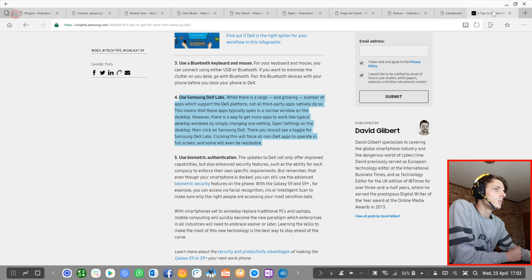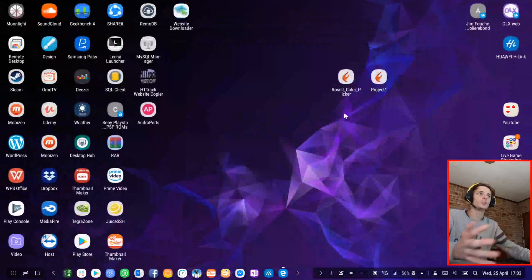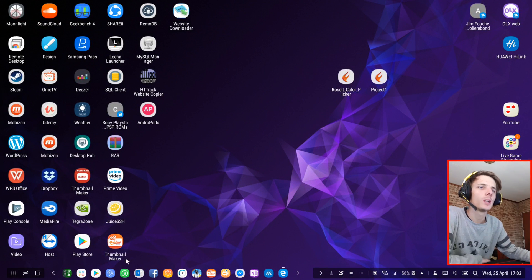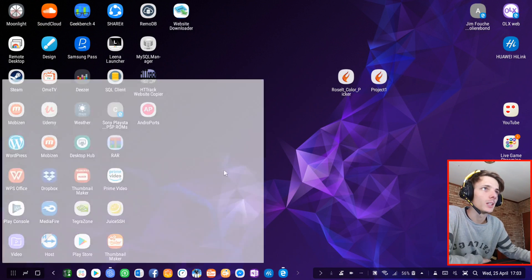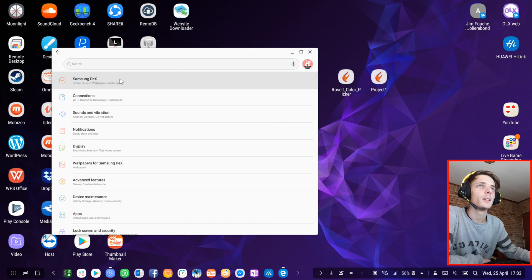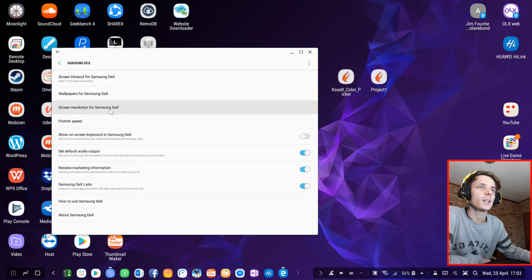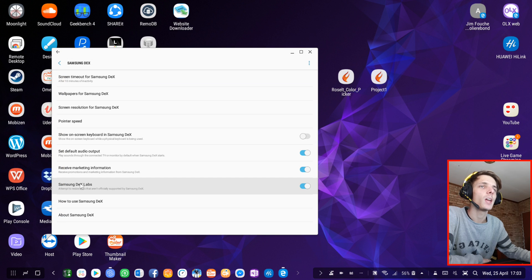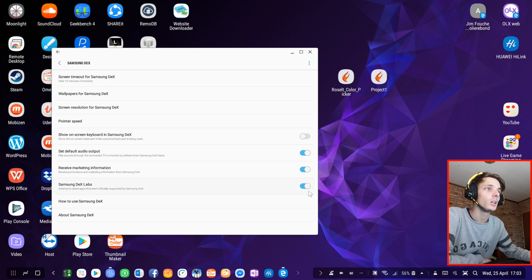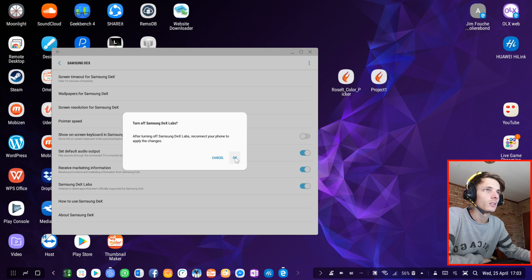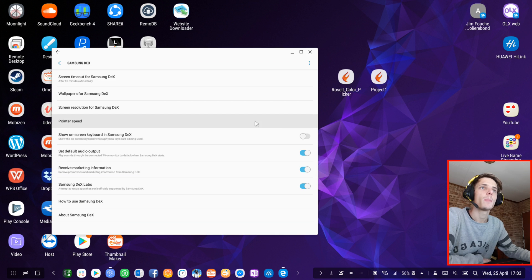So let's go ahead and do that. You can simply go to Settings, then Samsung DeX, and then just enable Samsung DeX Labs here. As you can see, mine is already enabled. You can disable it here, which I'm not going to do, or just simply enable it.